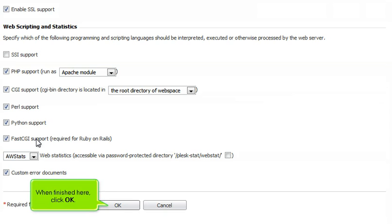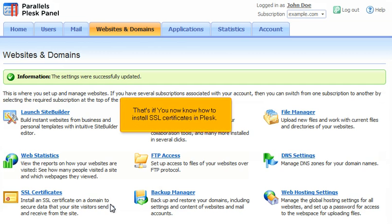When finished here, click OK. That's it. You now know how to install SSL certificates in Plesk.